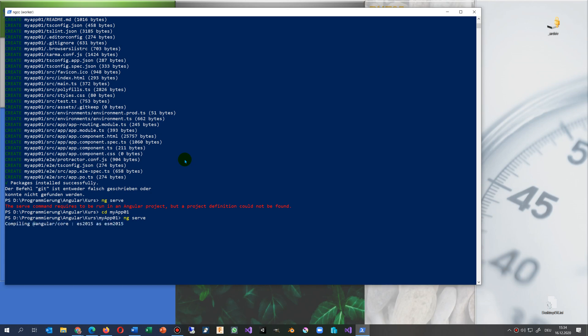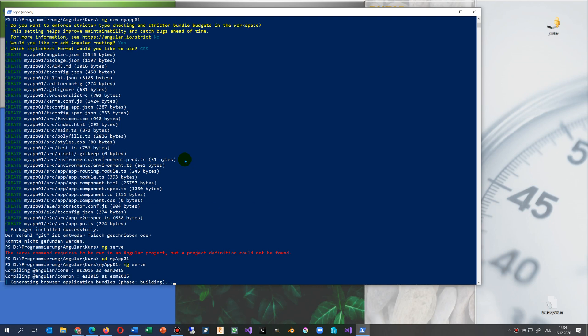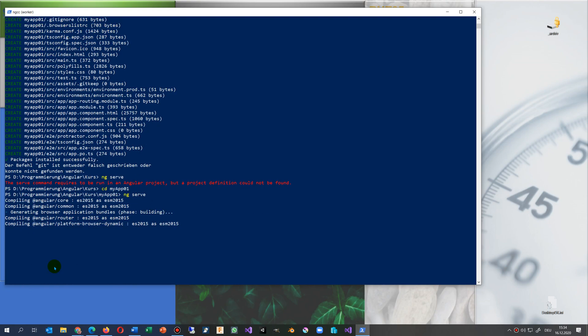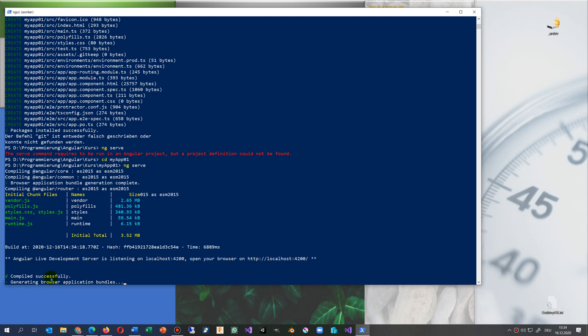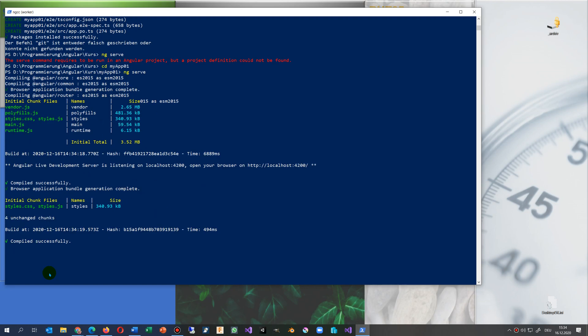Compiling. ng serve, some stuff. And then it's compiled successfully.